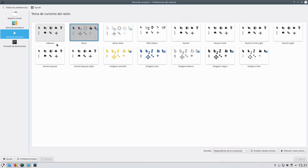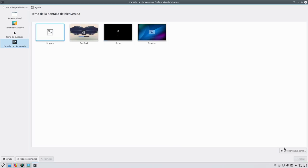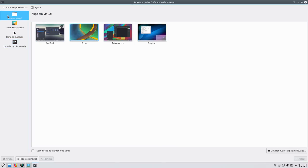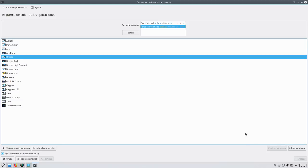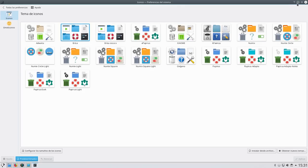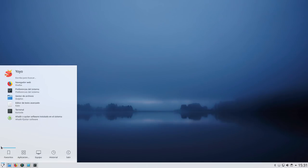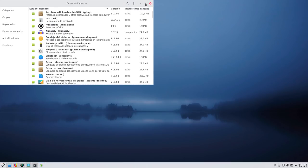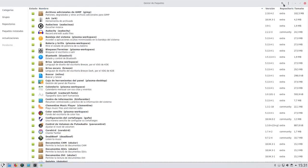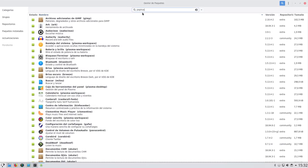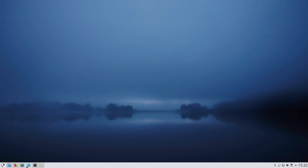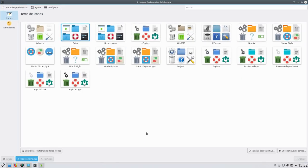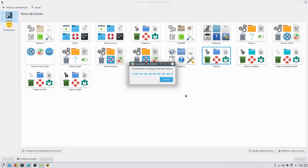Bueno, empezamos. Tema de espacio de trabajo, antes de nada, antes de continuar, voy a poner todo a doble clic porque a un clic me vuelvo loco. Así que primero espacio de trabajo, comportamiento de escritorio y en espacio de trabajo, comportamiento de clic, doble clic para abrir archivos y carpetas. Aplicamos y esto ya otra cosa, a un clic es que me vuelvo loco.